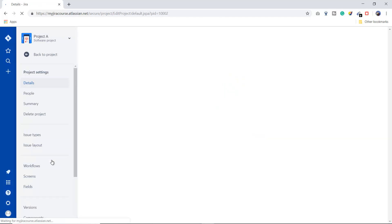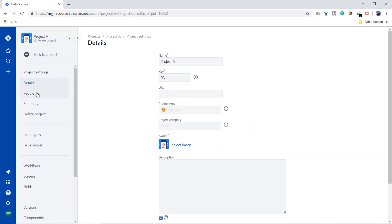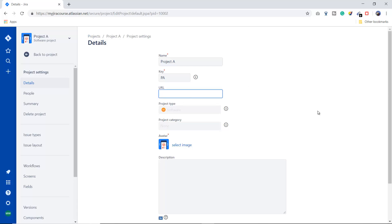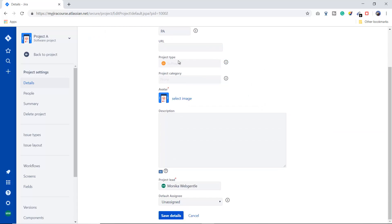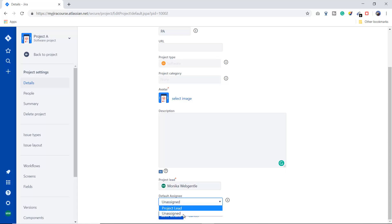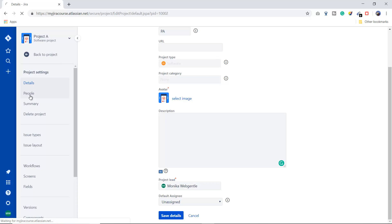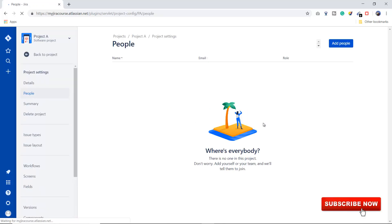In Project Settings, the Details section lets you change the project name and project key. You can see this option because I am an admin — if you don't have admin access, you can't change it. You can add a URL but cannot change the project type; for that you'd need to create a new project and move all issues. You can also set a project logo, write a description, mention a project lead, and set a default assignee.